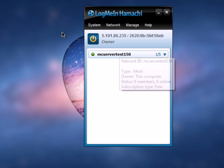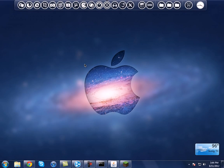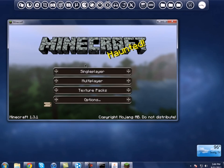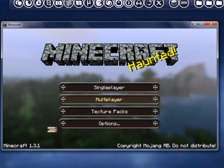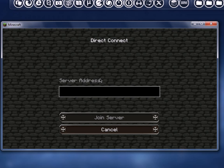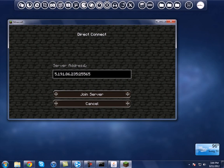After they have joined your Hamachi and you can see them online, minimize Hamachi. Then tell your friend to go to Multiplayer on Minecraft and hit 'Direct Connect' instead of Add a Server. Tell them your Hamachi IP address — something like this — and they also need the colon 25565 at the end. They should hit Join Server, and voila, they're in your server.